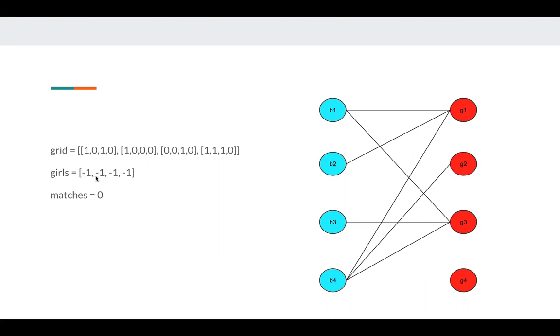And at first, all girls are available. They are not being invited by any boys. So it's negative one.